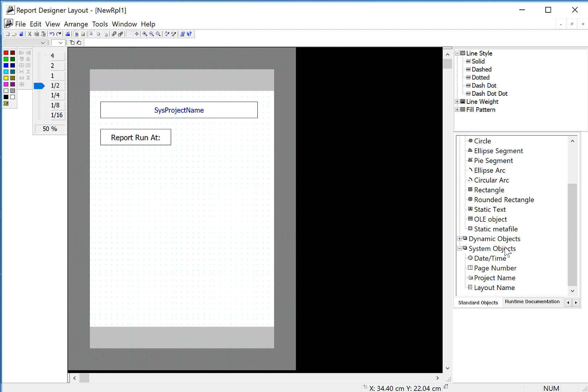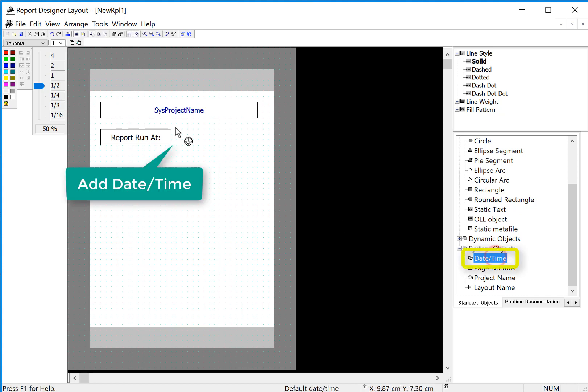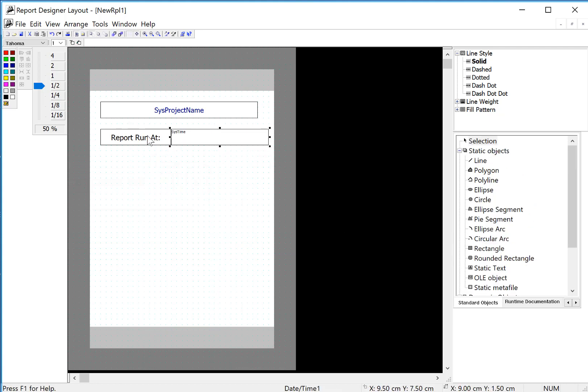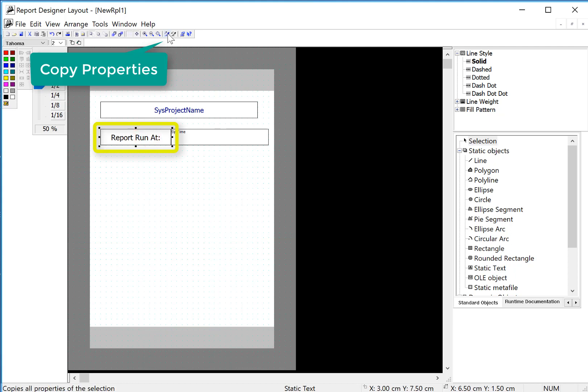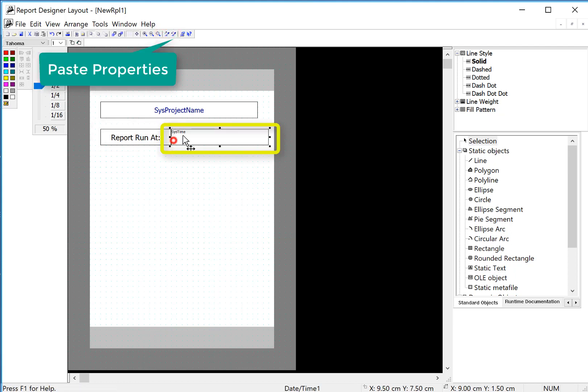And then here under system objects, I'll just take the date time object and pull it out. We also have the eyedroppers so I can copy the properties and paste them into here.